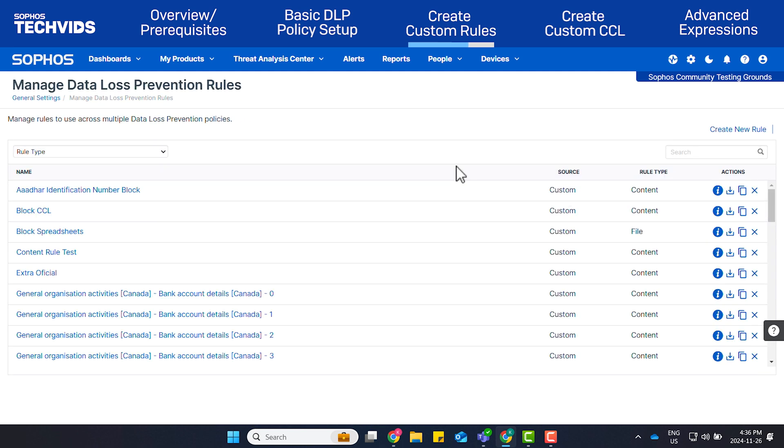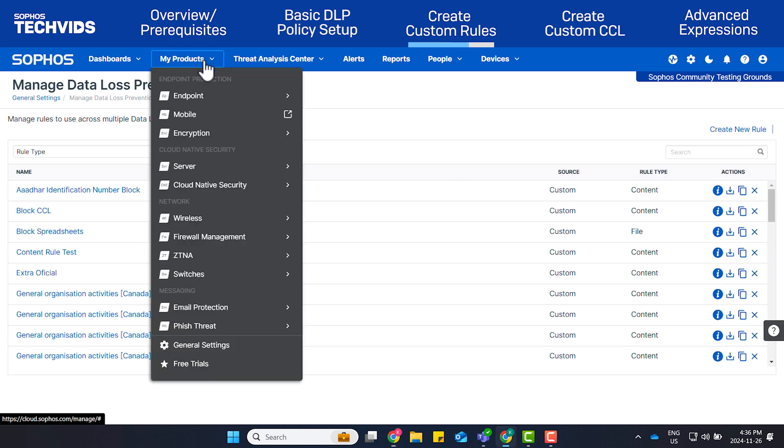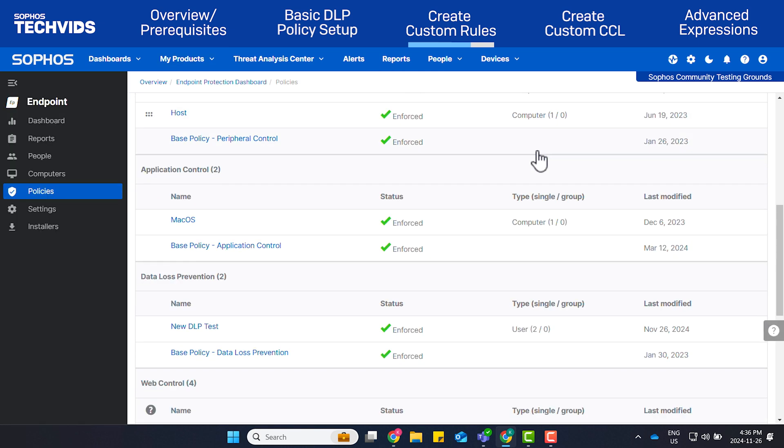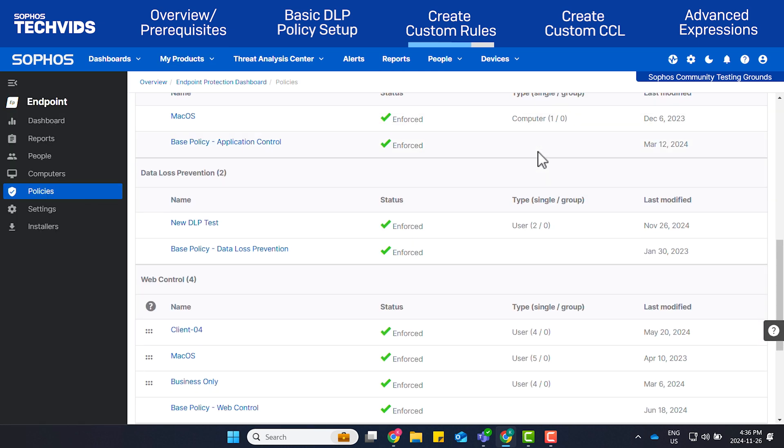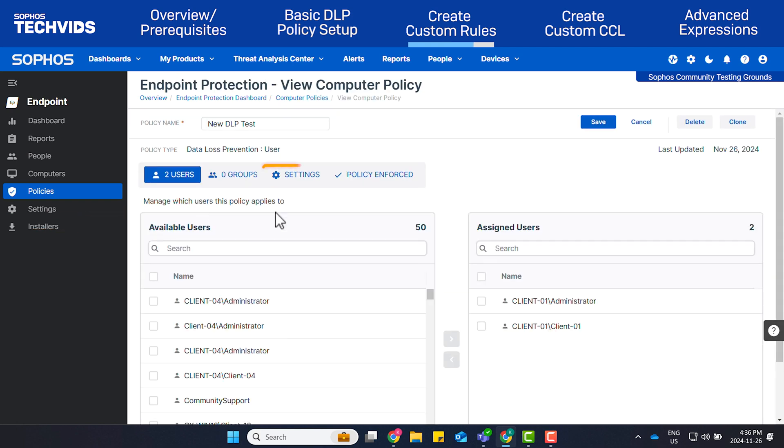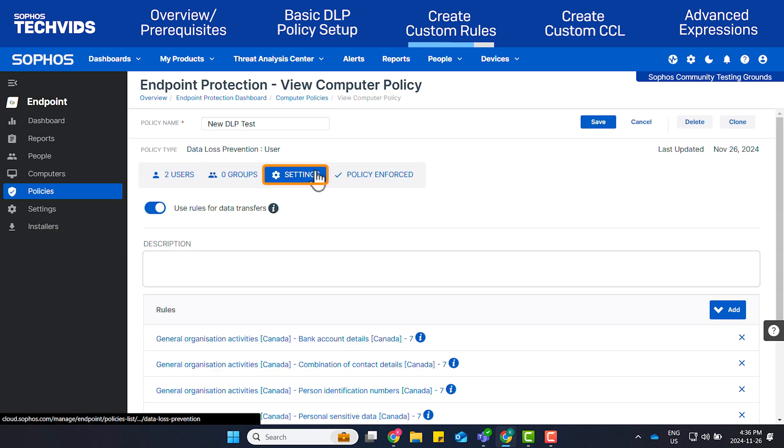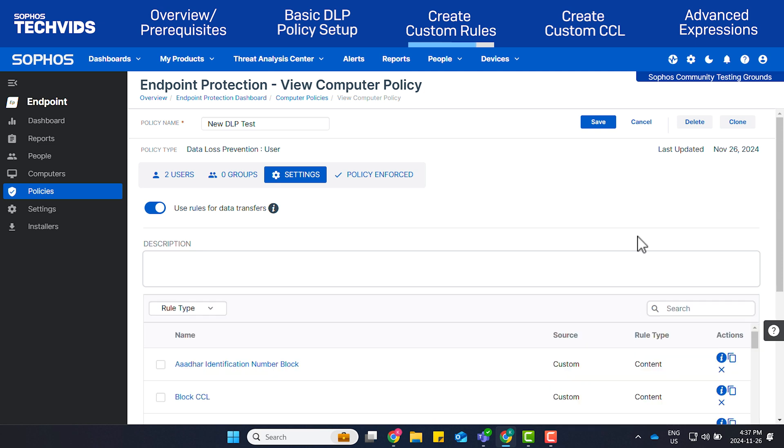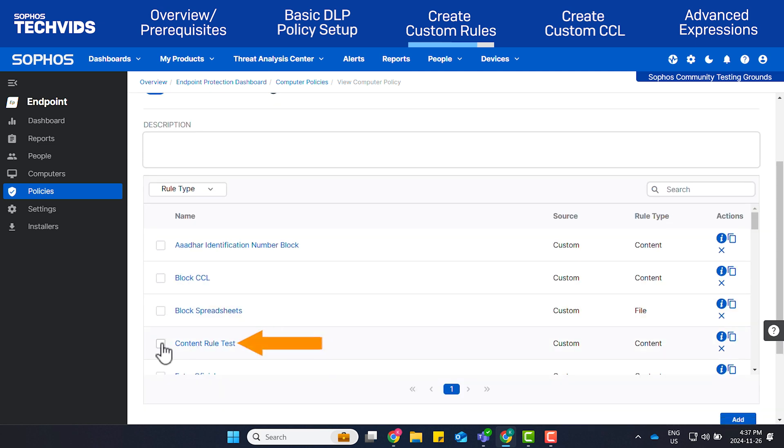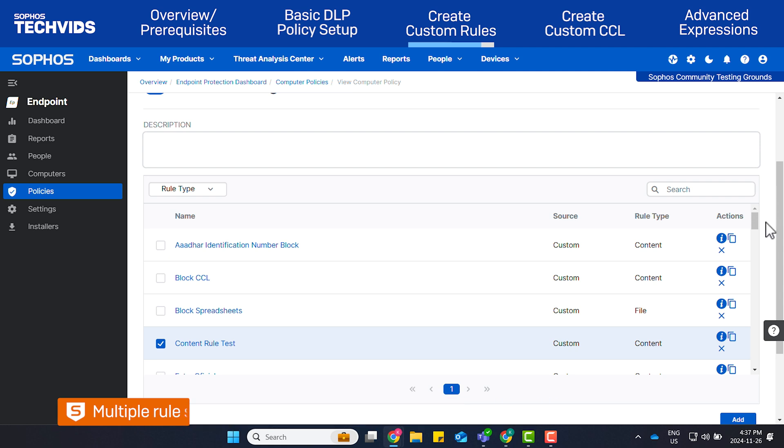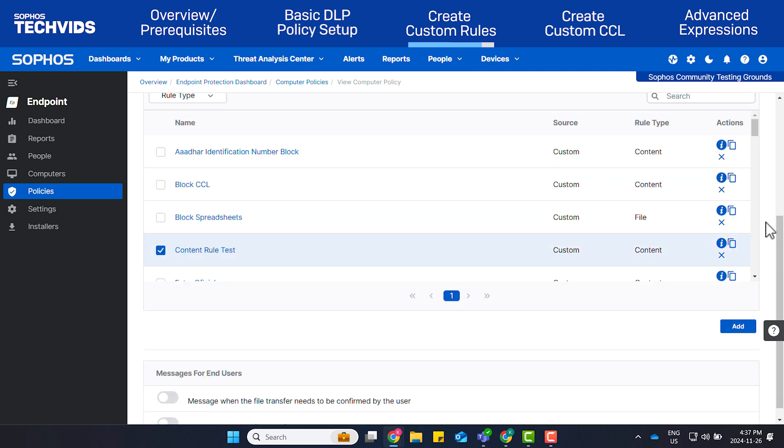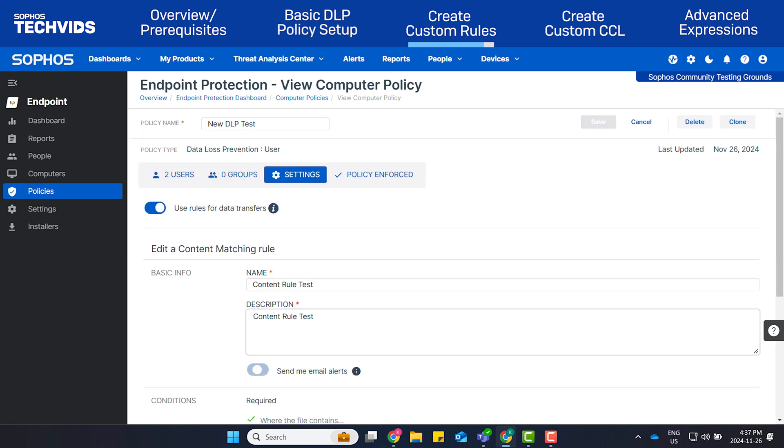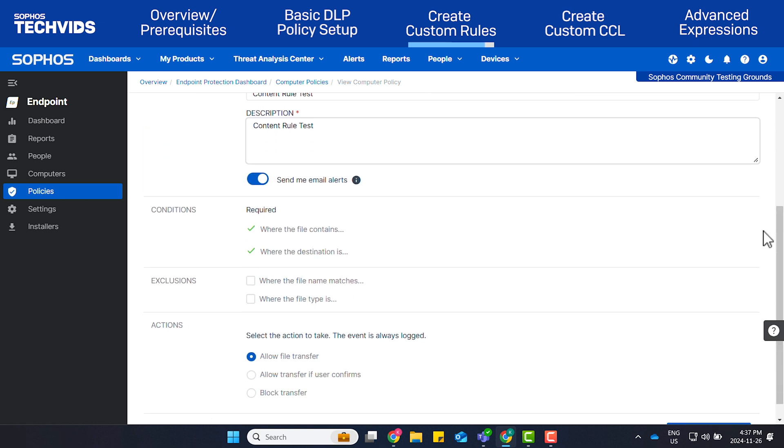Now that my rule is created, go to My Products, Endpoint, Policies, to add this rule to the policy we created earlier. Open the policy we created. Click Settings. Click Add. Add Existing Rule. Select Content Rule Test, which we created. Note, using the checkbox allows you to select multiple rules. Clicking on the rule takes you directly into that rule's configuration. Click Add.